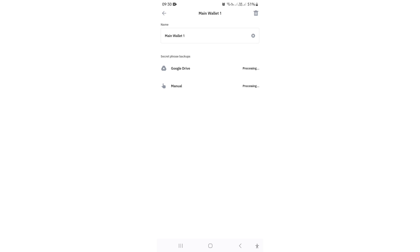Now you want to tap on the three dots. Here you want to make sure that your recovery phrases have been backed up. Now you can either do this manually or you can do it via Google Drive. I have done it via Google Drive. You can see here that it says Active.